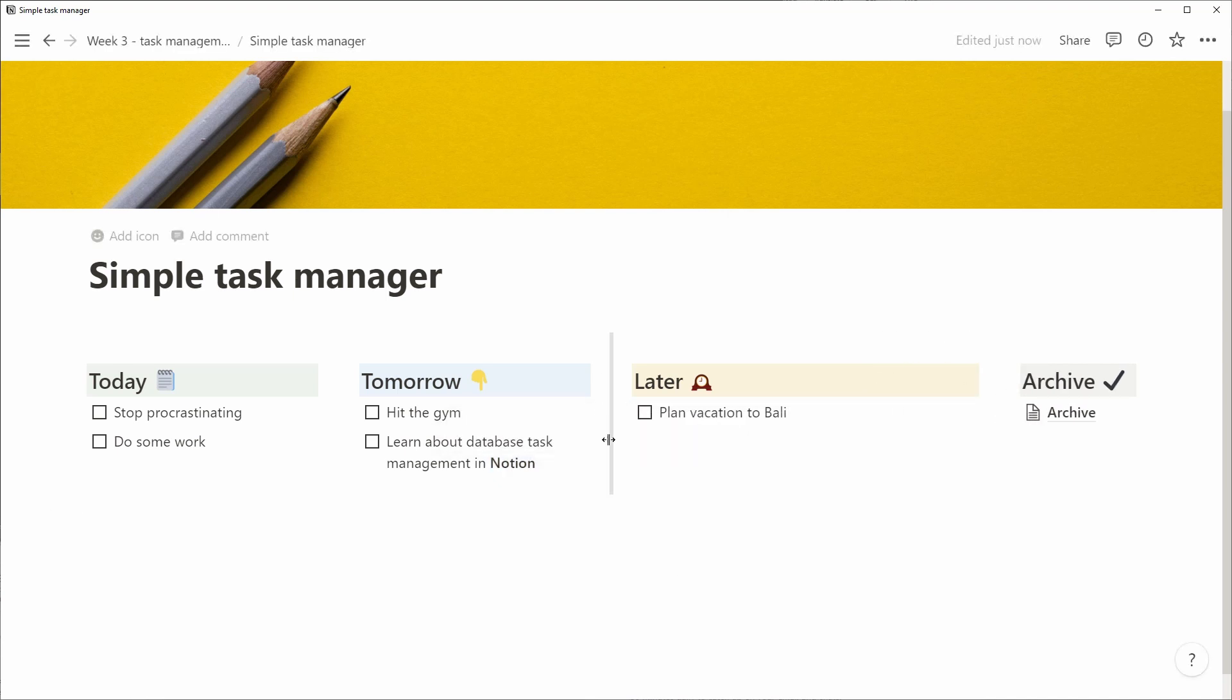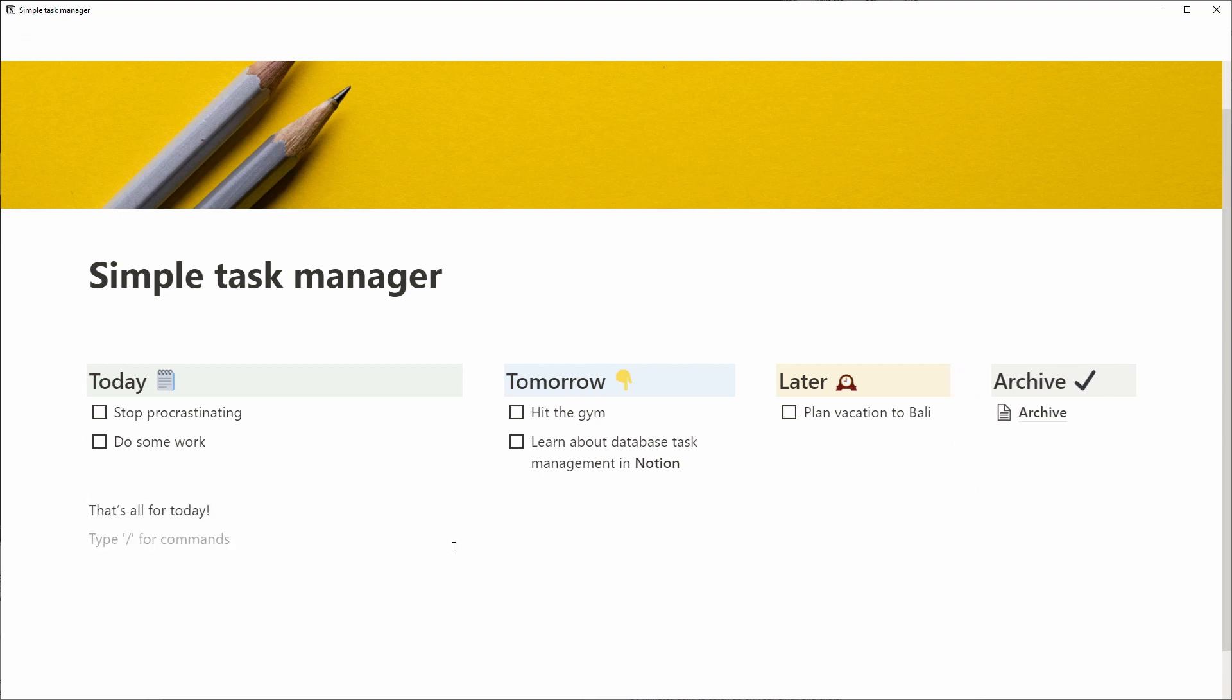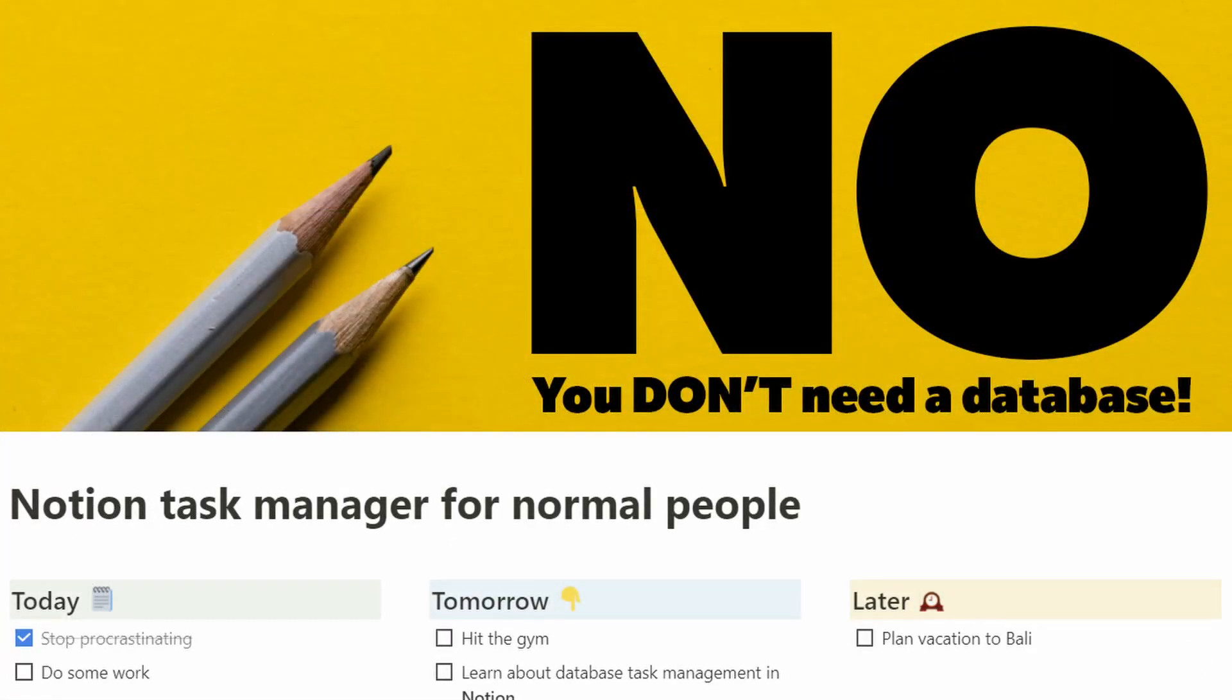If you want some more power, join us again tomorrow and we'll look into the database-based task management system in Notion. That's all for today. Thank you for listening and don't forget to like and subscribe. See you tomorrow.